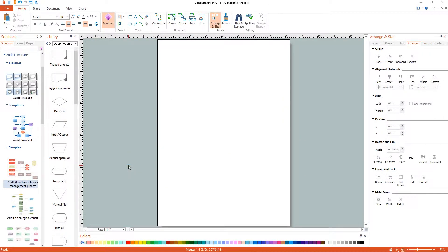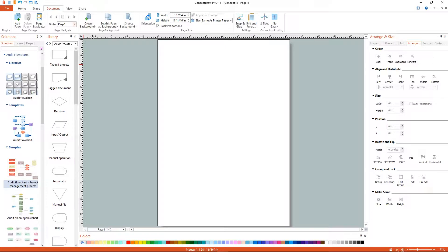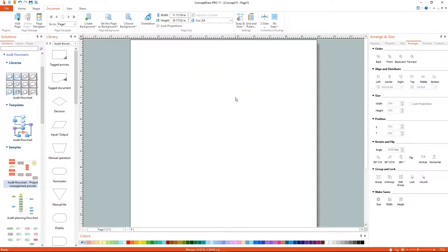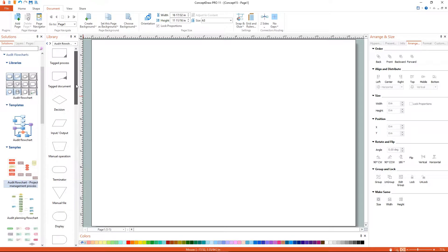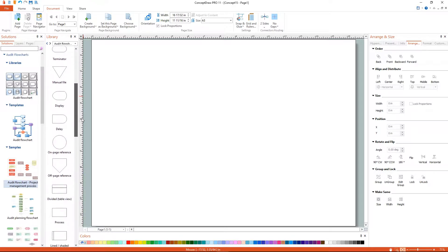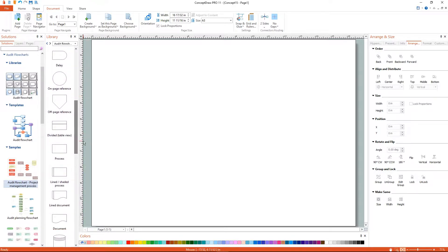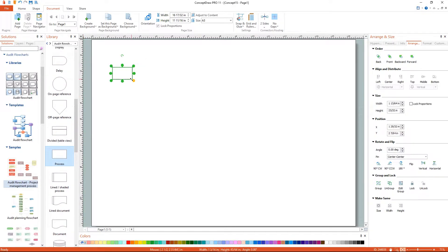Now we have a workspace and a set of corresponding libraries. Add objects to the drawing by dragging them from the libraries panel to the document page.